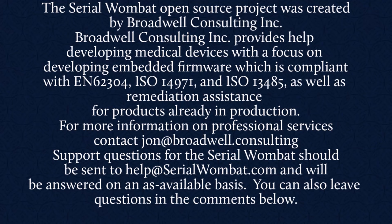The Serial Wombat open source project was created by Broadwell Consulting Incorporated. Broadwell Consulting Incorporated provides help developing medical devices with a focus on developing embedded firmware, which is compliant with IEC 62304, ISO 14971, and ISO 13485, as well as remediation assistance for products already in production.